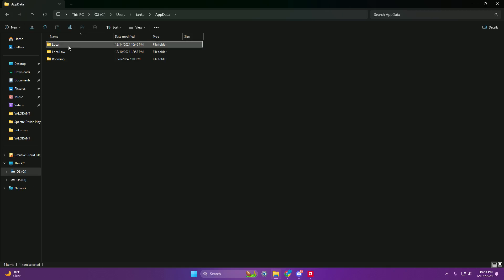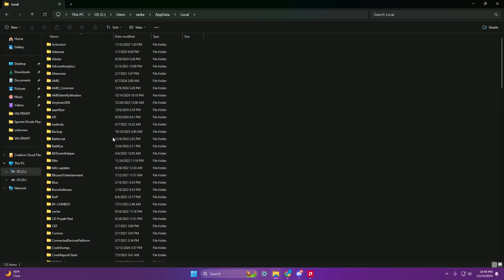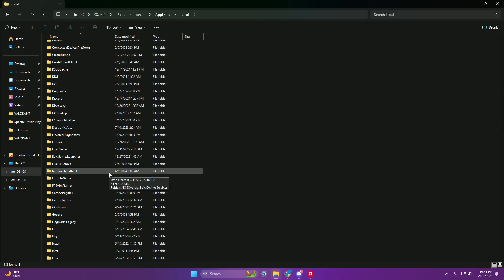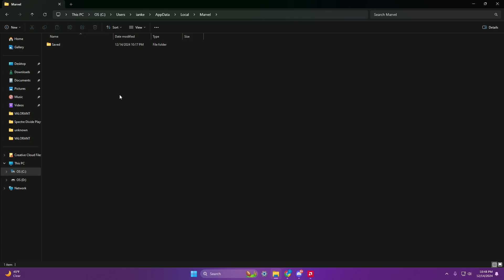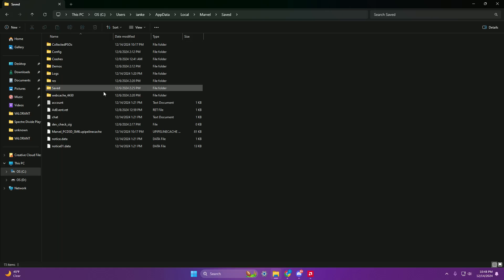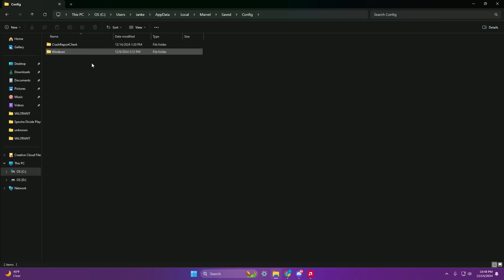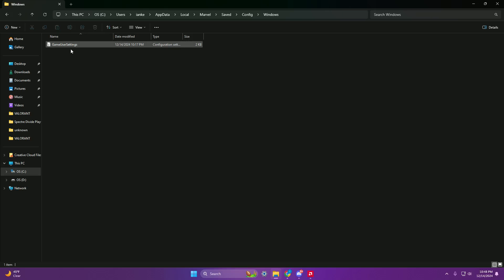Then go to Local, go to Marvel, then Saved, go to Config, after that go to Windows, and then you'll be at GameUserSettings.